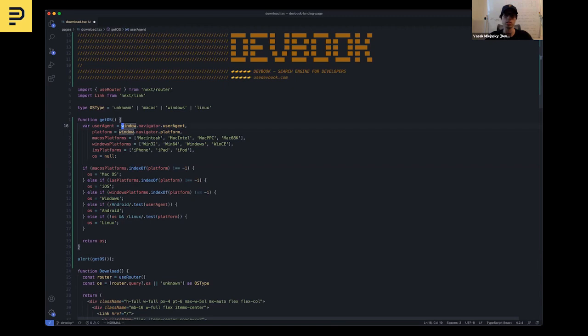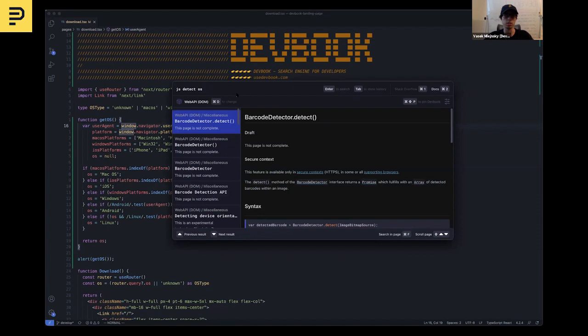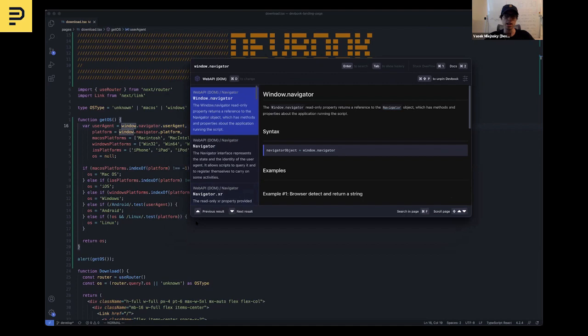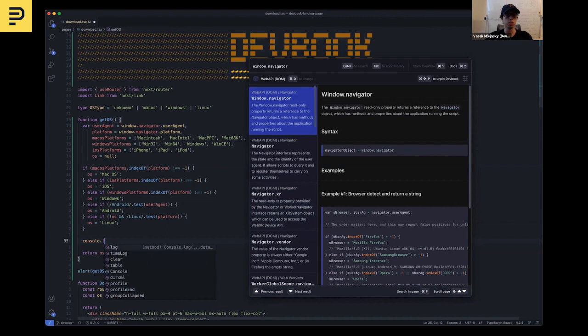But I'm not exactly sure what this window.navigator object is. But once again, DevBook can help me with that. Because in DevBook, we can also search in documentation. So I switch there and search for window.navigator. And once again, the first result is exactly what I need. It would also be cool if I could read the documentation and code at the same time. For that, we have the pin mode. So I can pin DevBook, resize it, and it will always stay on top of the application I'm using. So I can code and read the documentation at the same time.